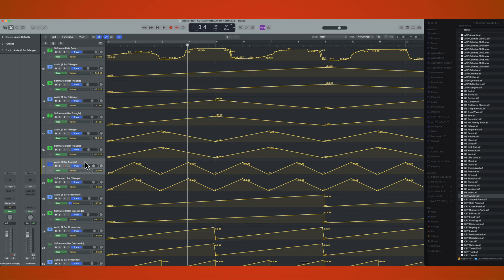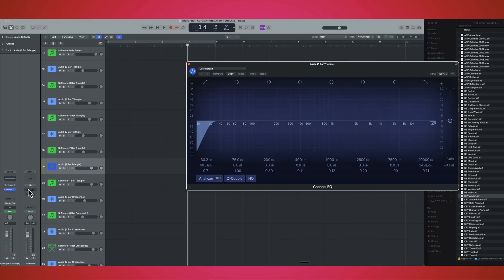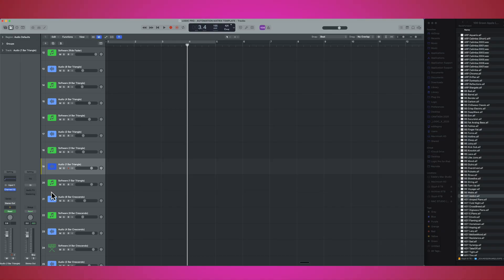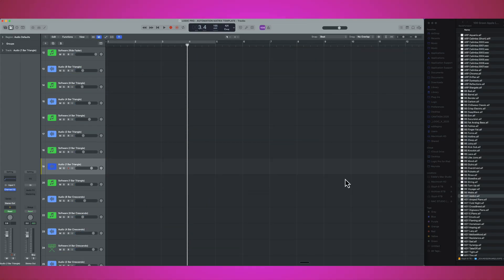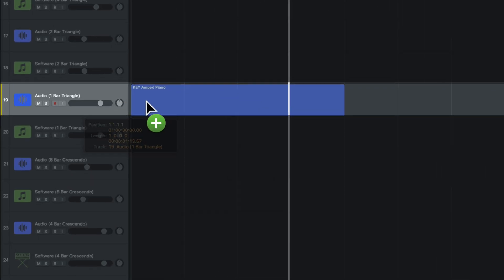But what if I didn't want to use volume? Maybe I want to use another parameter. No problem. Let's find a source here.